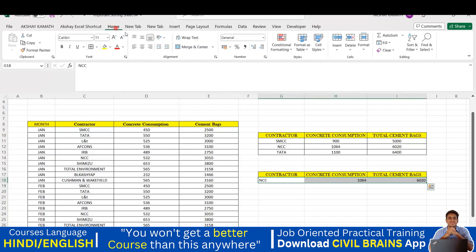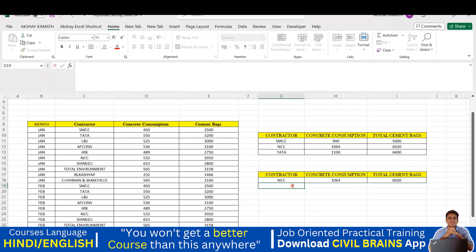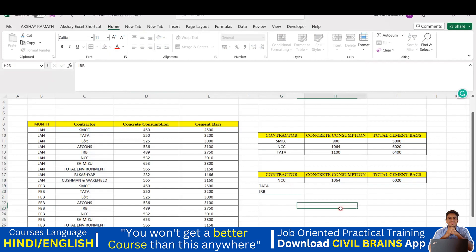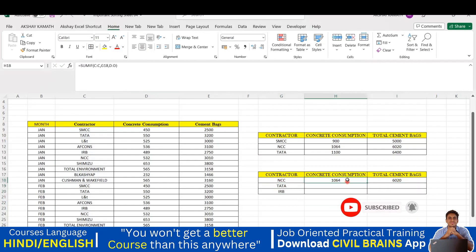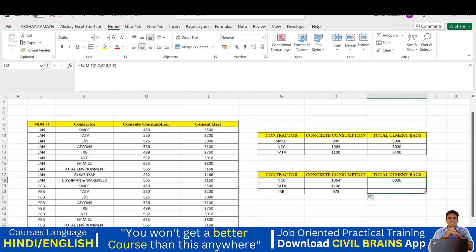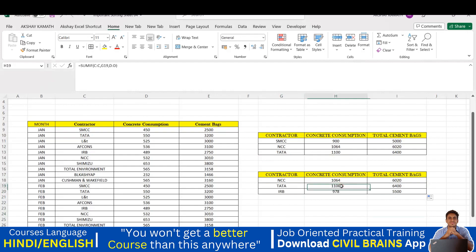After formatting and centering the values, let me add a few more companies - Tata and IRB. I'll just drag the formula down for the new rows. Dragging both columns automatically applies the same SUMIF formula. For Tata I get 1100 concrete consumption - which matches the earlier value - and 6400 for cement bags, also matching. The formula is working correctly for all contractors.